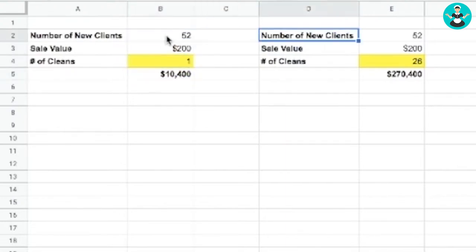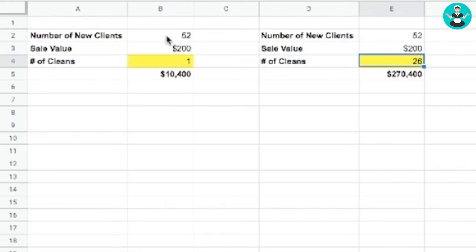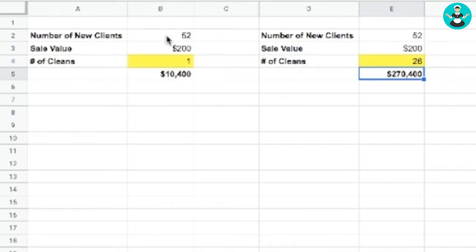But over here, what we have is if your client was so impressed by your cleaners, your well-trained cleaners, that you took those 52 leads and they still spent $200 per clean, but they booked with you 26 times. So you've kept them coming back once a fortnight for a year. Here's your revenue. See the difference?